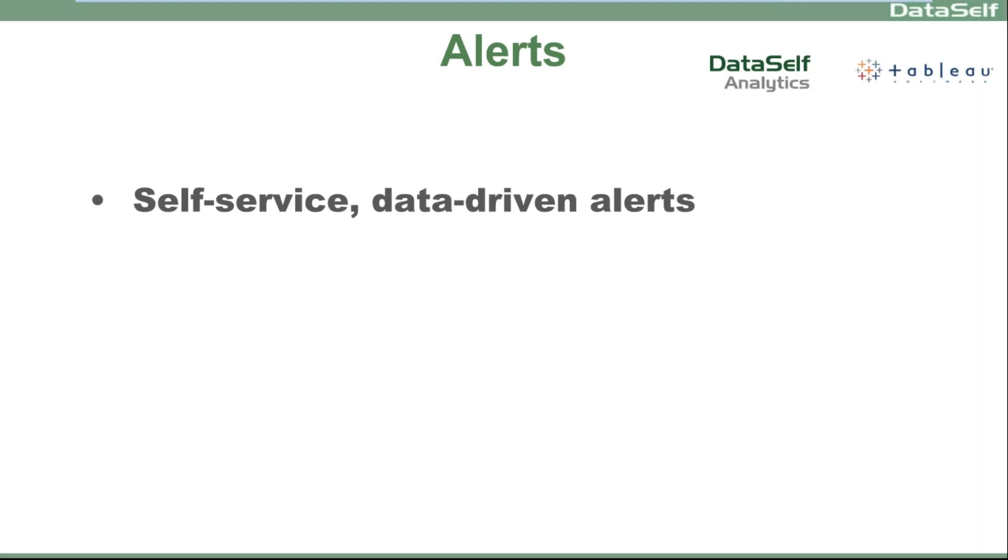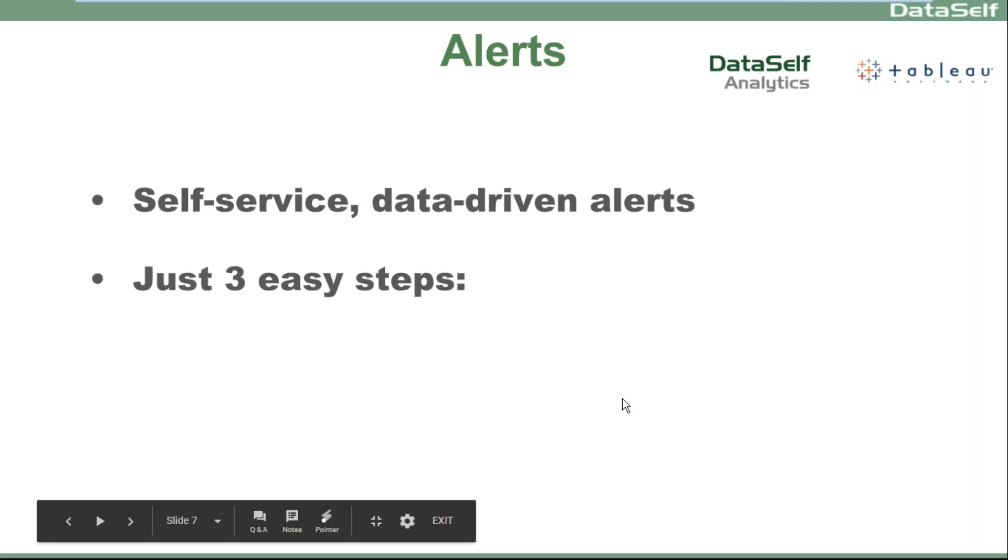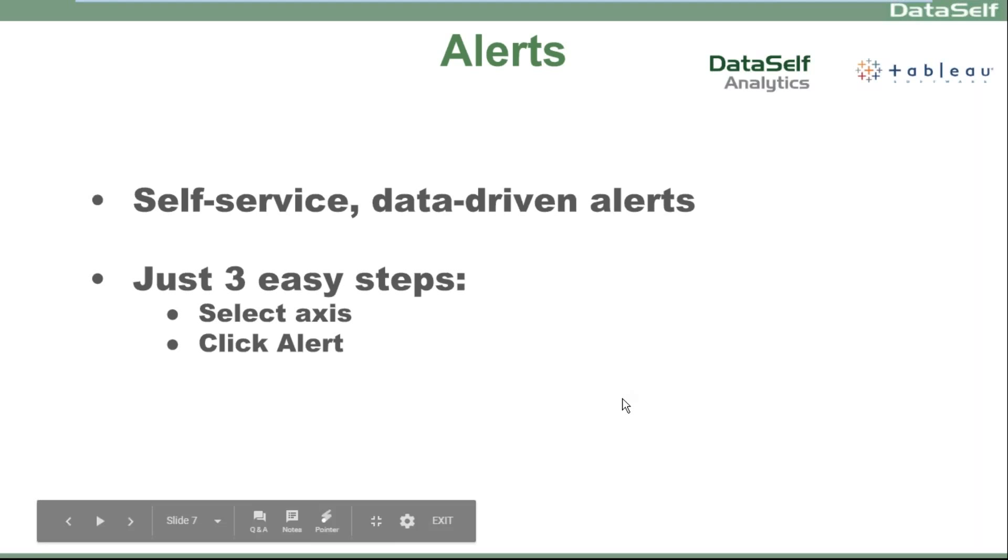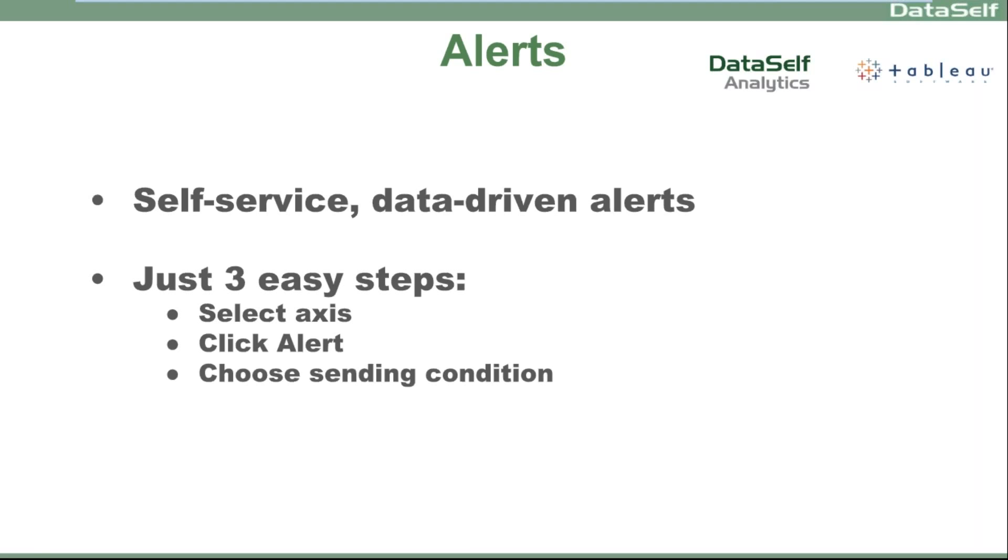It's very easy to build alerts. It's pretty much a three-step process. Select an axis, click the alert button icon, and choose the sending condition. Let's see it.